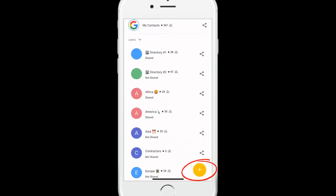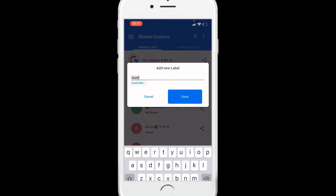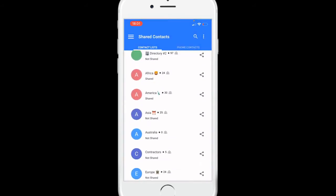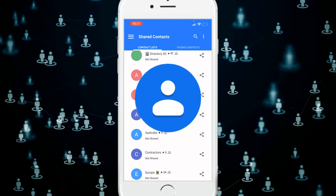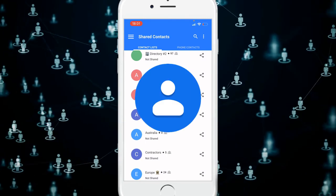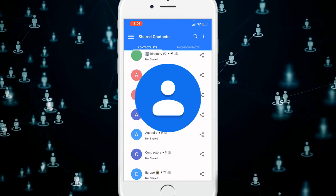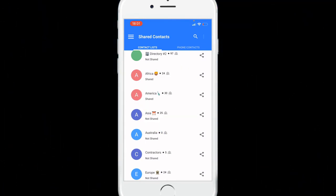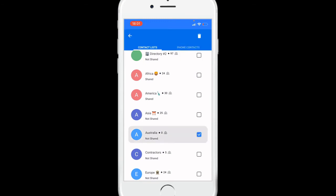Tap the plus icon to create a new label. Note that this label will be instantly synchronized with your Google contacts. You can also delete your labels from here.